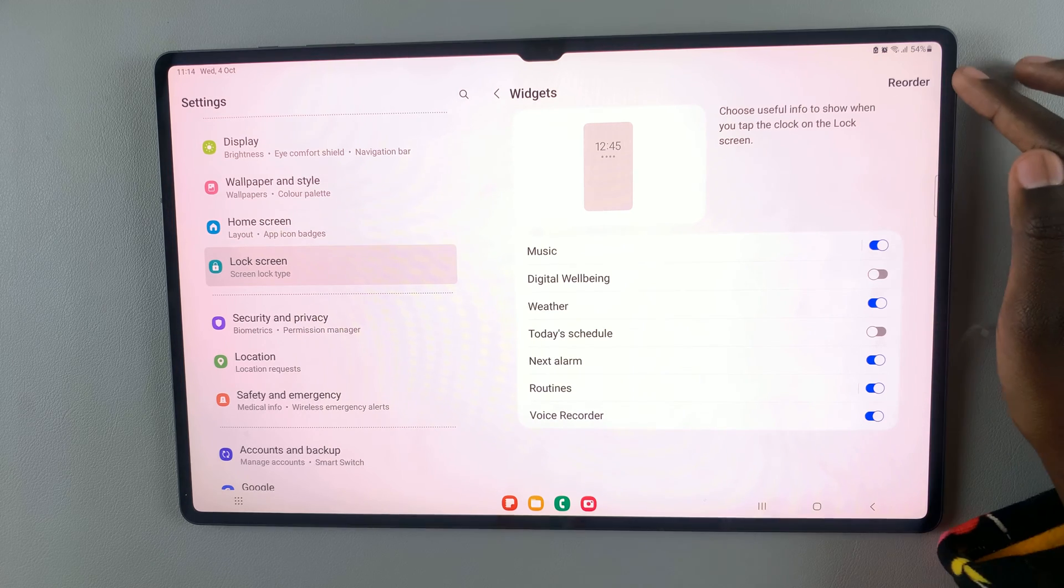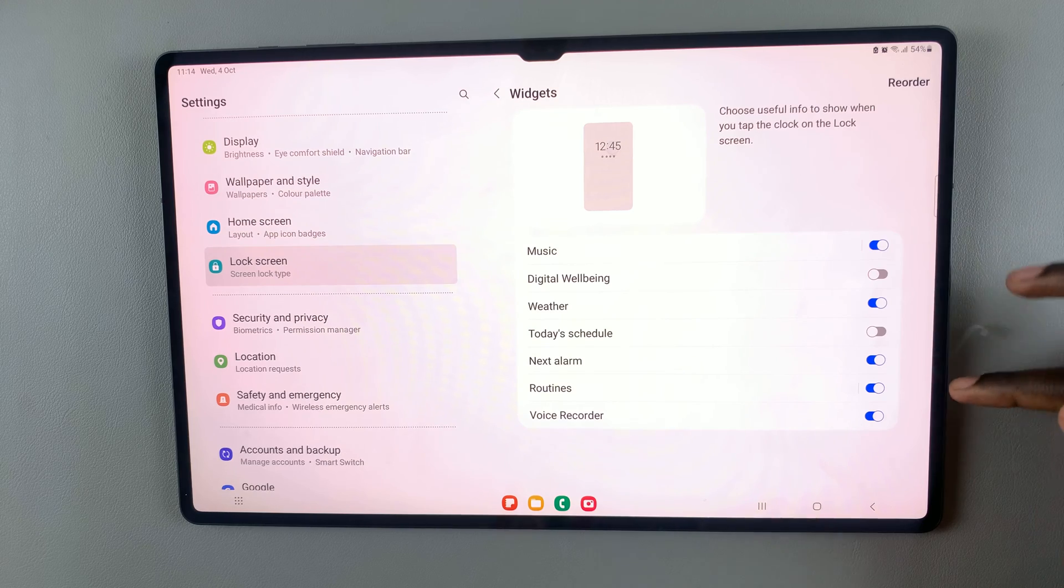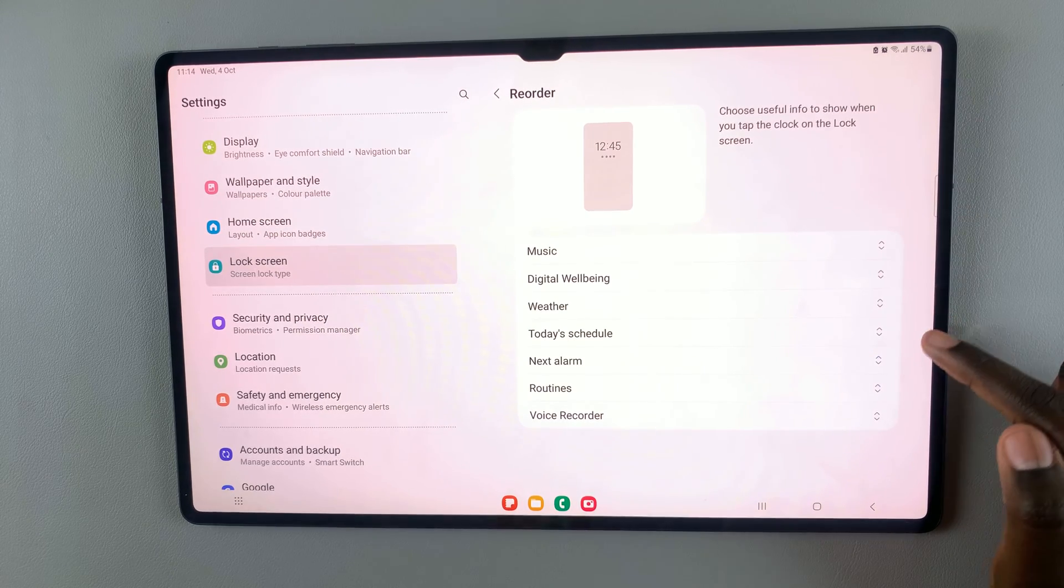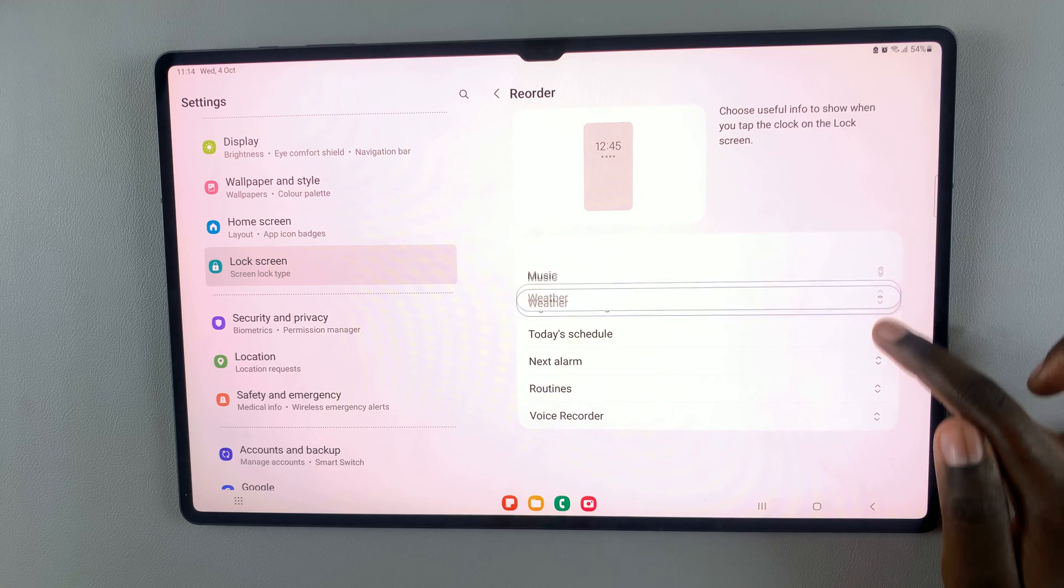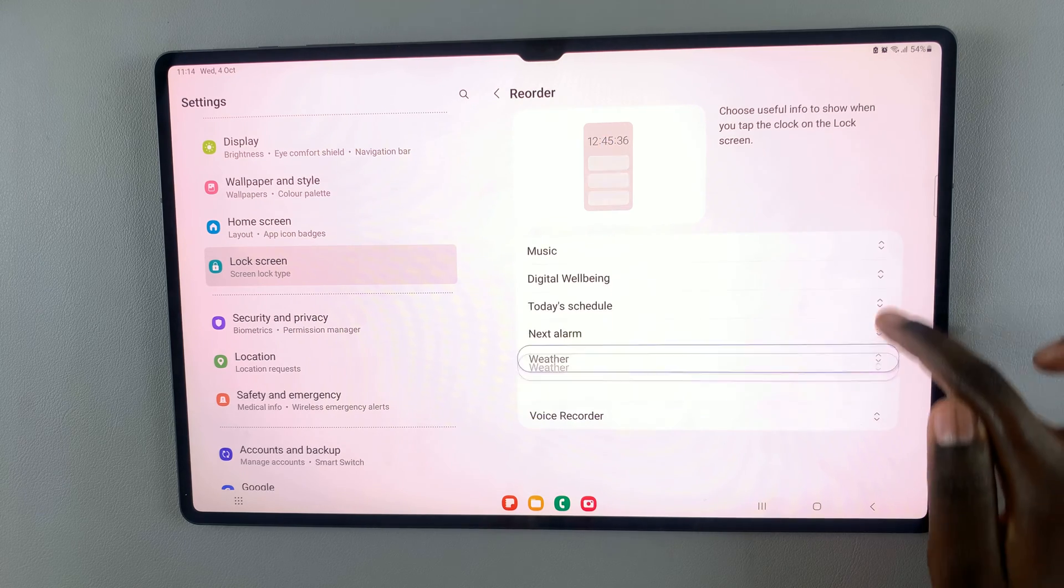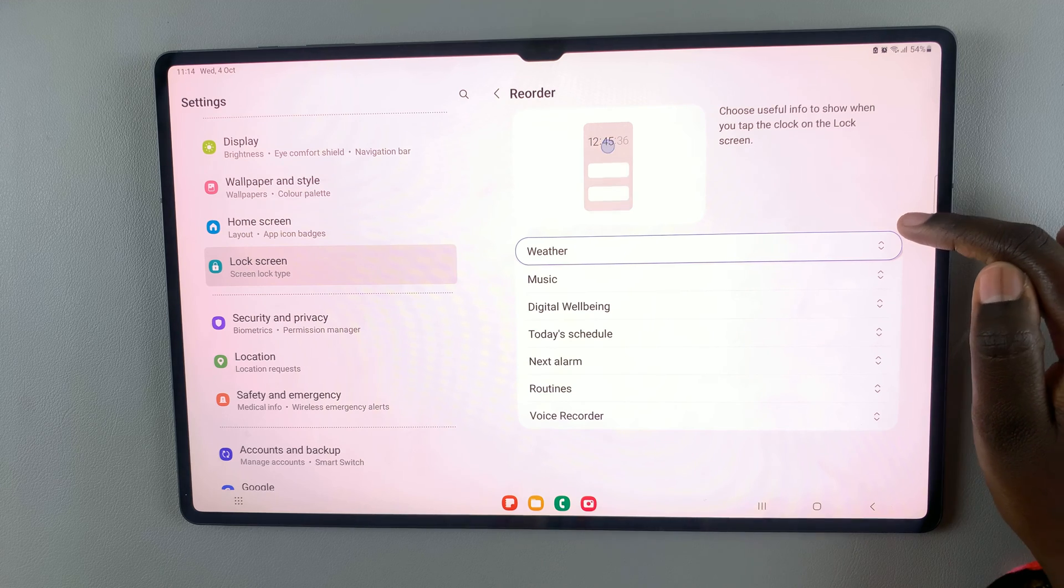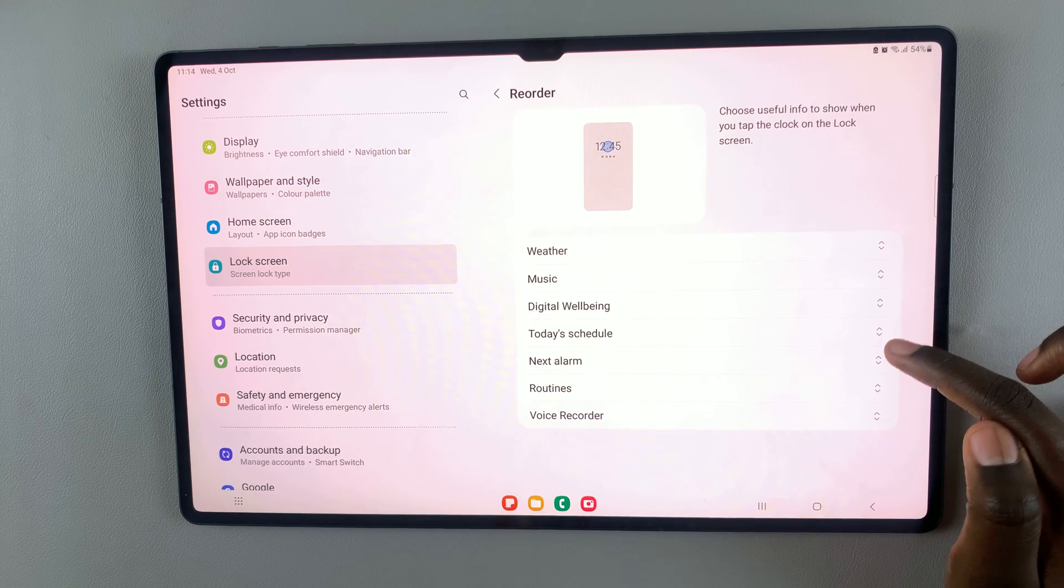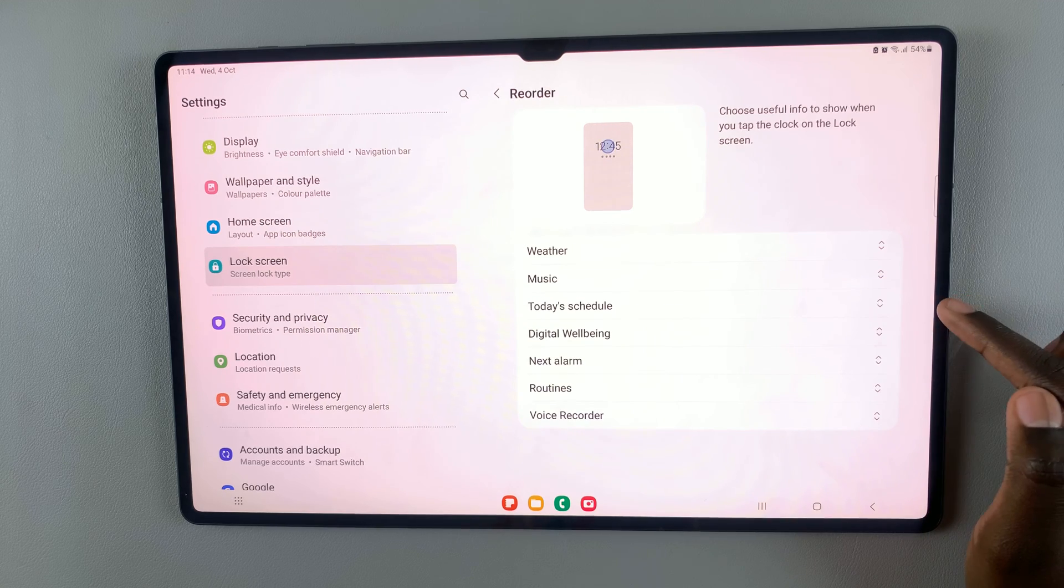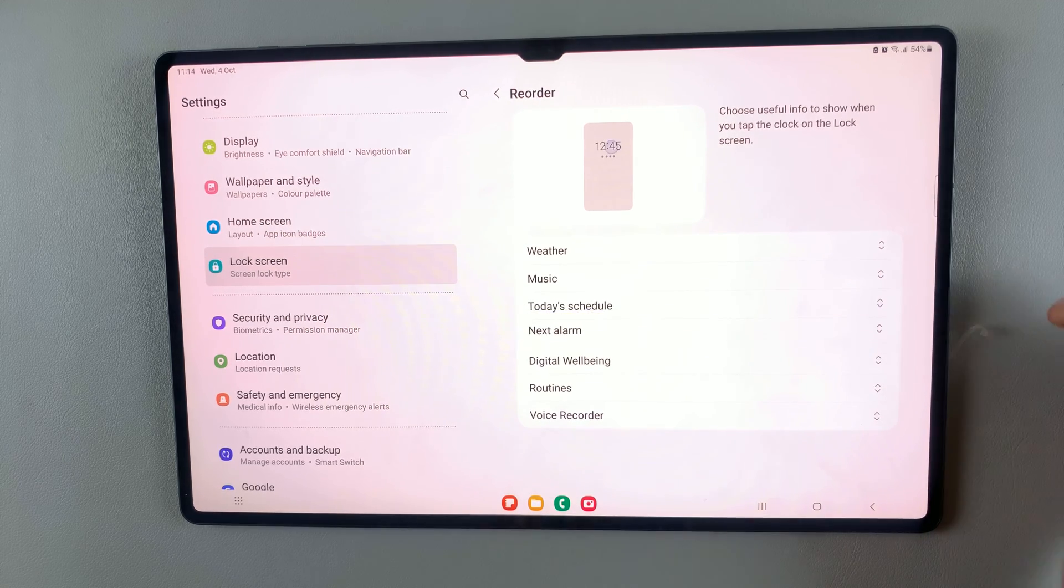And then you also have the option to reorder how the widgets appear. So when you tap on reorder, you can hold and press and move these widgets around to how you'd like it. So I want the weather to be the first thing I see, then music, then today's schedule, and then my next alarm.